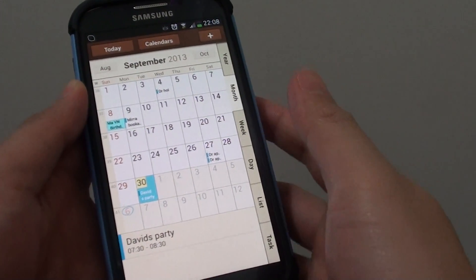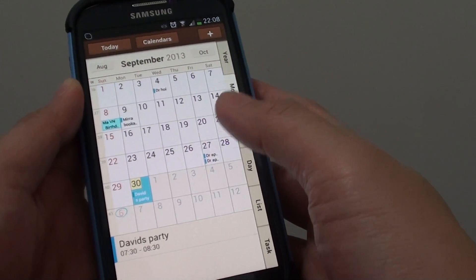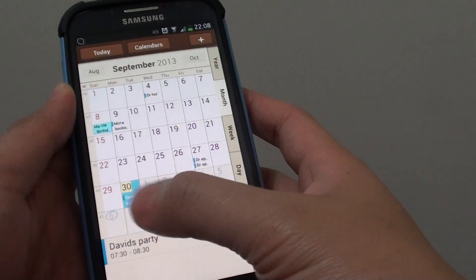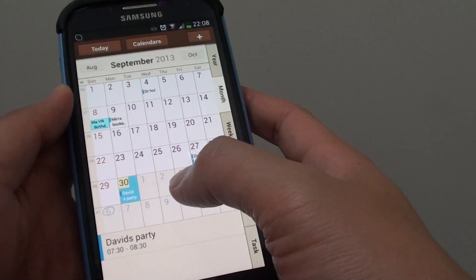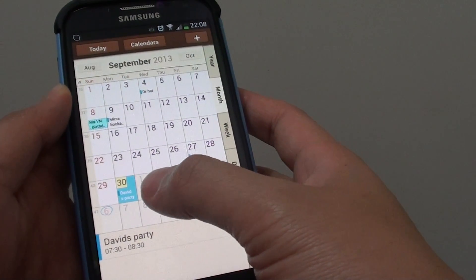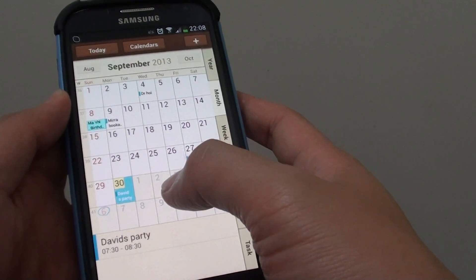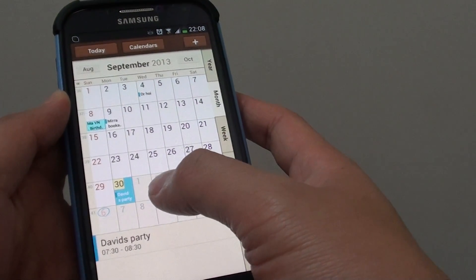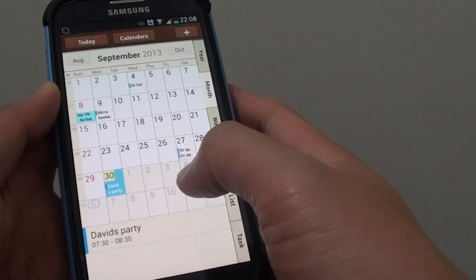How to email a calendar event to your friend on a Samsung Galaxy S4. If you have an event that you want to share, instead of manually putting in the event details in the email, you can actually grab it from your calendar and forward it to your friend directly.